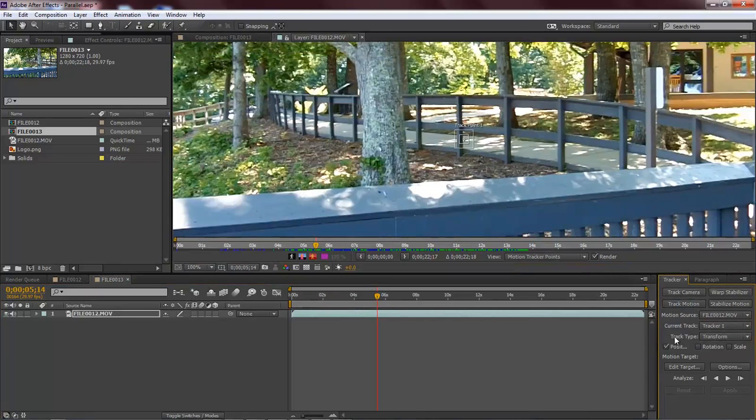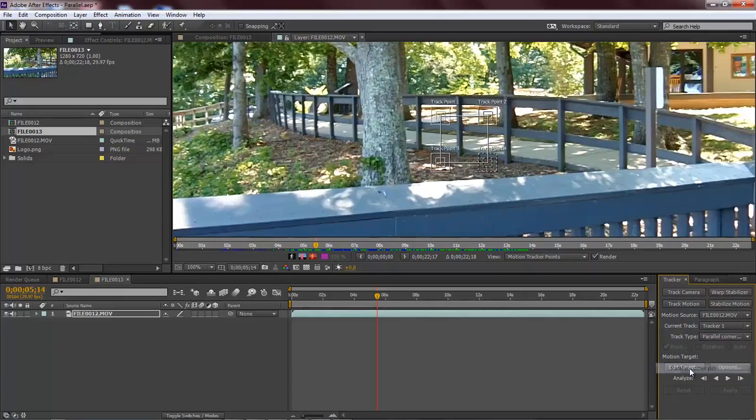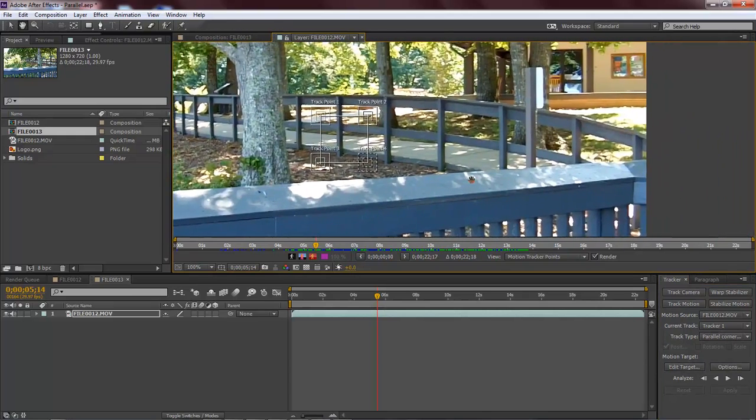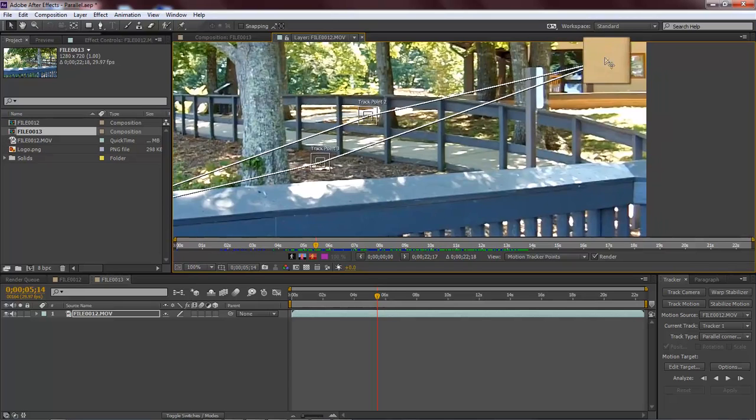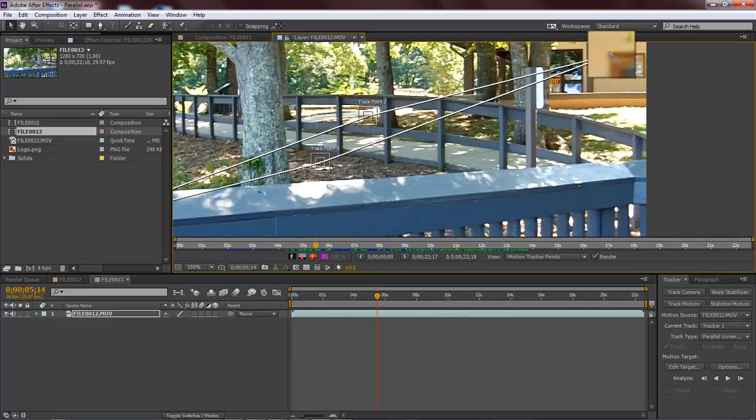And then our Track Type, we want to change it from Transfer to Parallel Corner Pin. This right here is going to give us four different pins. Let's move this over here. Let's grab a hold of our first pin.